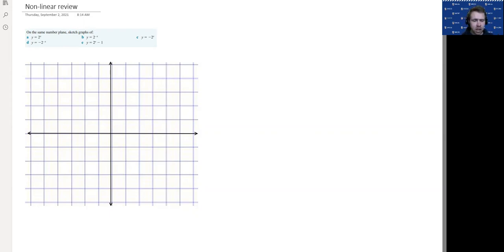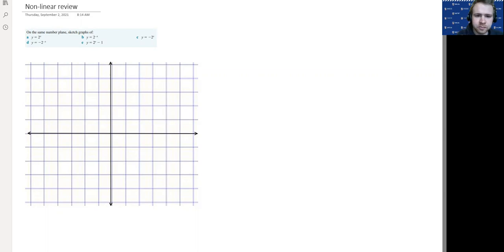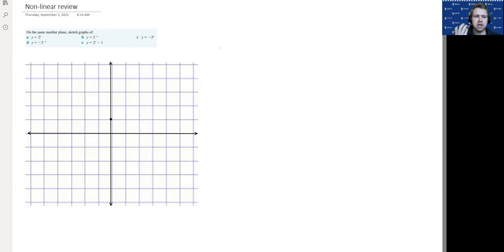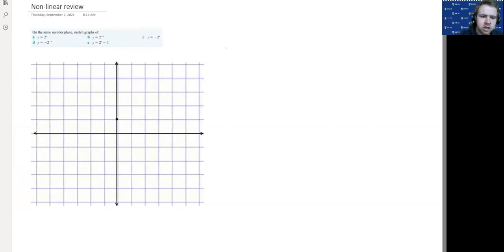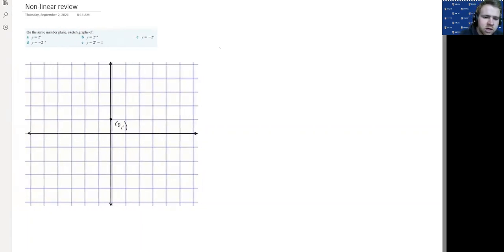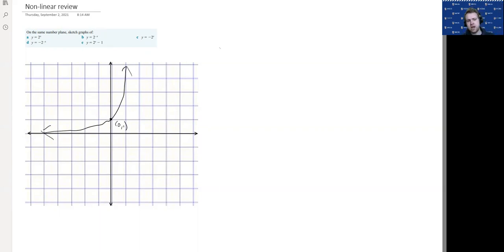We have an exponential y equals 2 to the x and we need to graph that, then add in some different transformations on the same graph. The first graph is y equals 2 to the x. We've got a point at (0, 1). A standard exponential has that point at (0, 1) — when x is 0, anything to the power of 0 is 1. We're going to label that point (0, 1) and show that ramp shape that goes up.